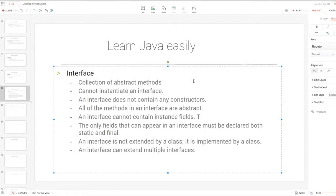If you are interested in Java, you can define the interface and implement the interface. First of all, you need to talk about abstract class.